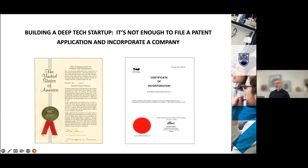Building a deep tech startup — many of you are working on fantastic technologies and are thinking about filing patents, but this is not enough. The important thing is to have a unique, novel, differentiated technology. With that, there are a number of steps required to actually develop a viable company or a viable program.